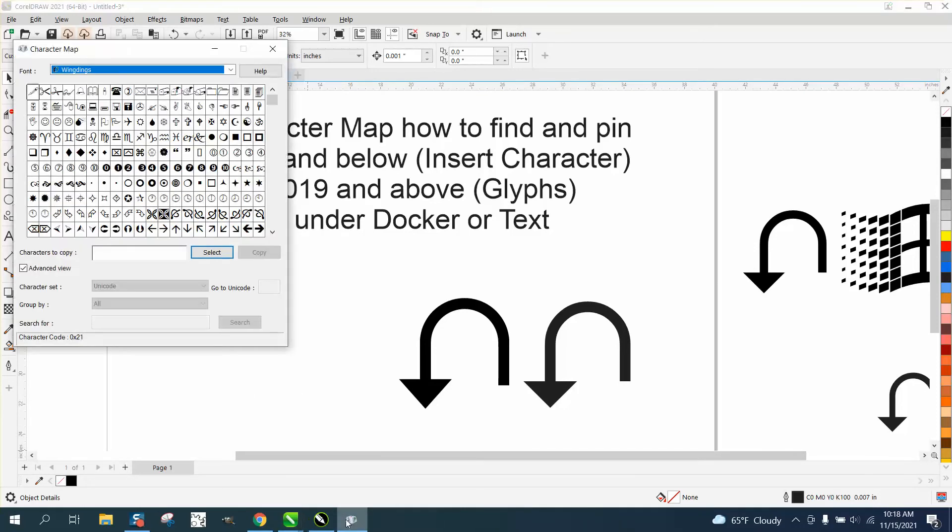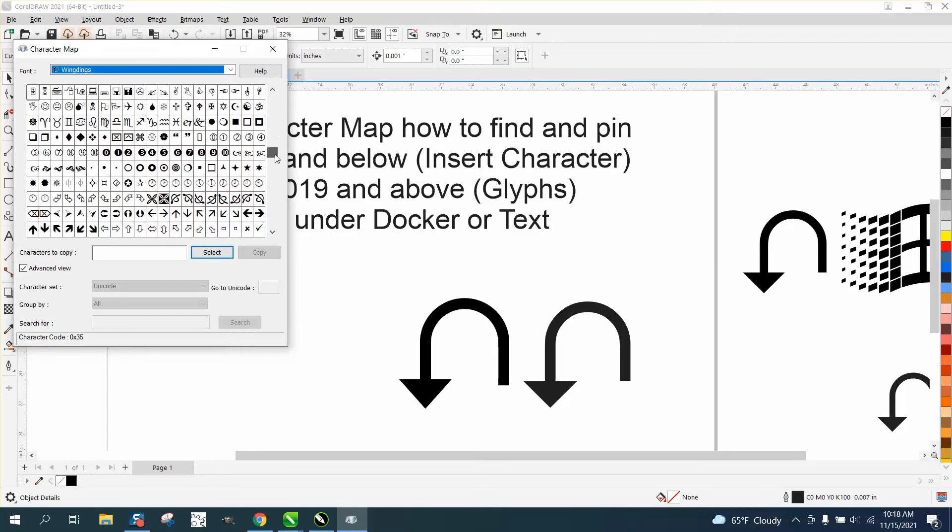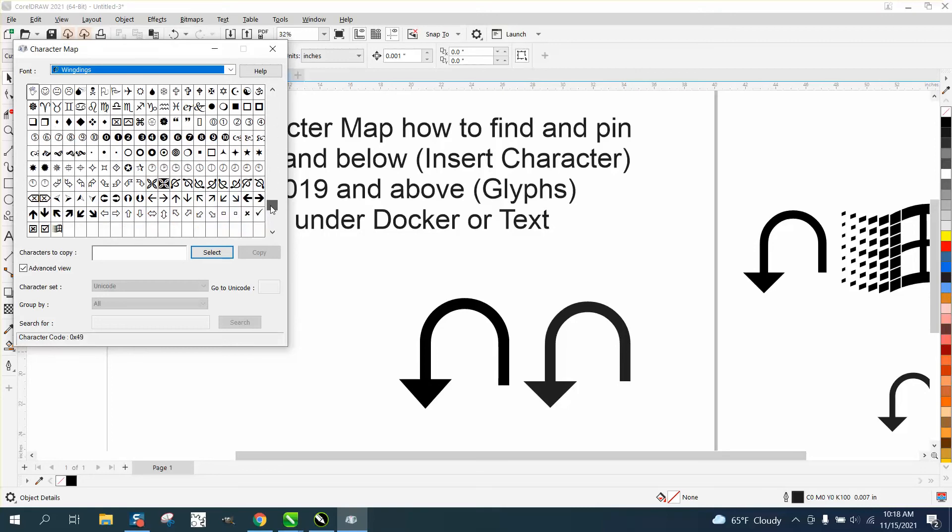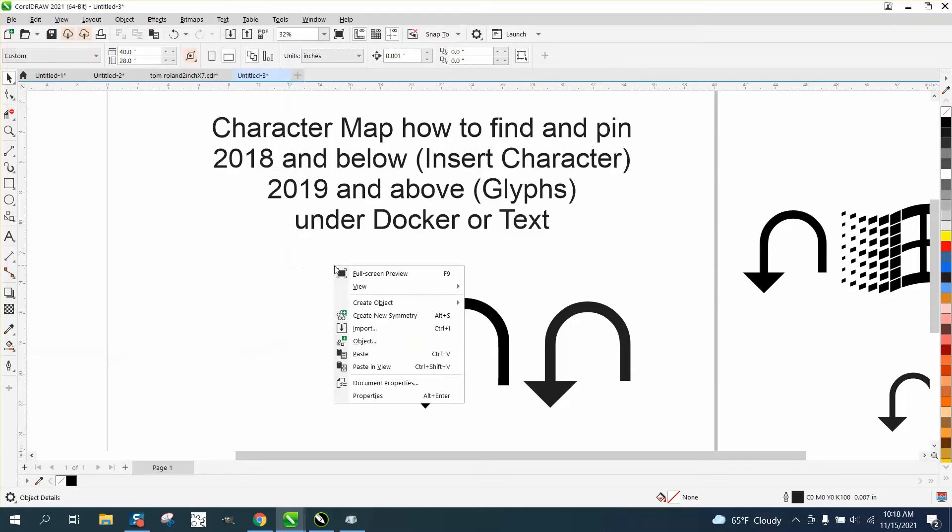But if you wanted to look at all the symbols under Wingdings, look at them all. Things it would take you a while to draw, like that right there. All you have to do is click on it, select it, copy it.